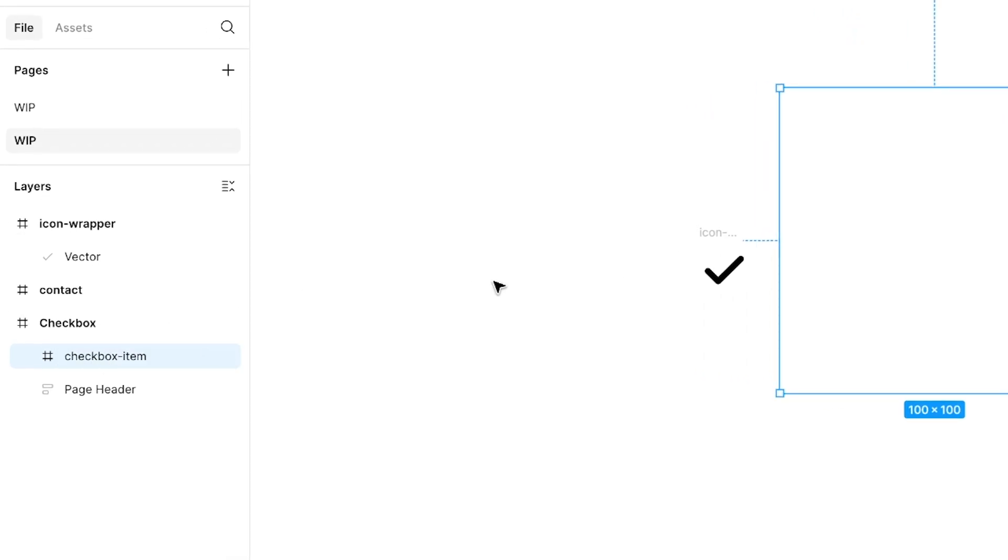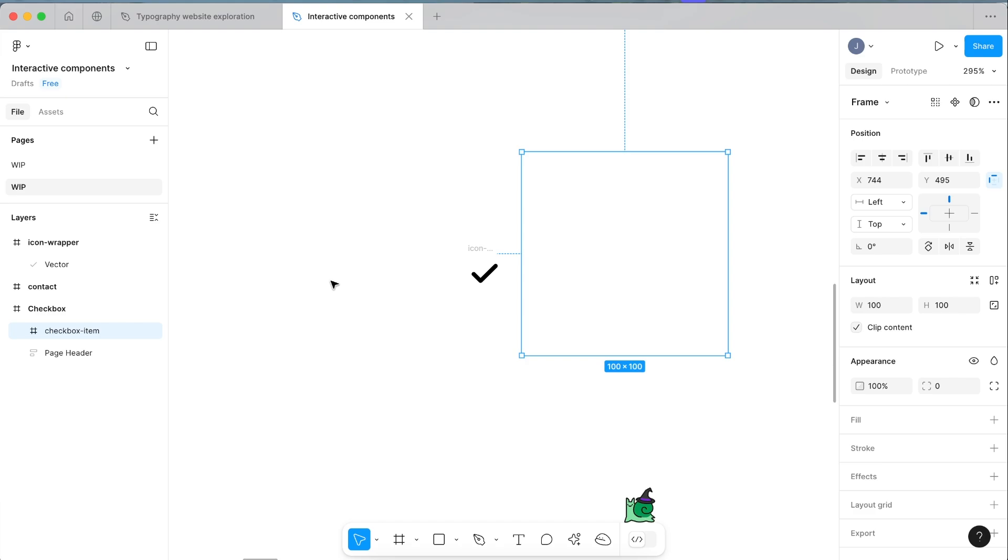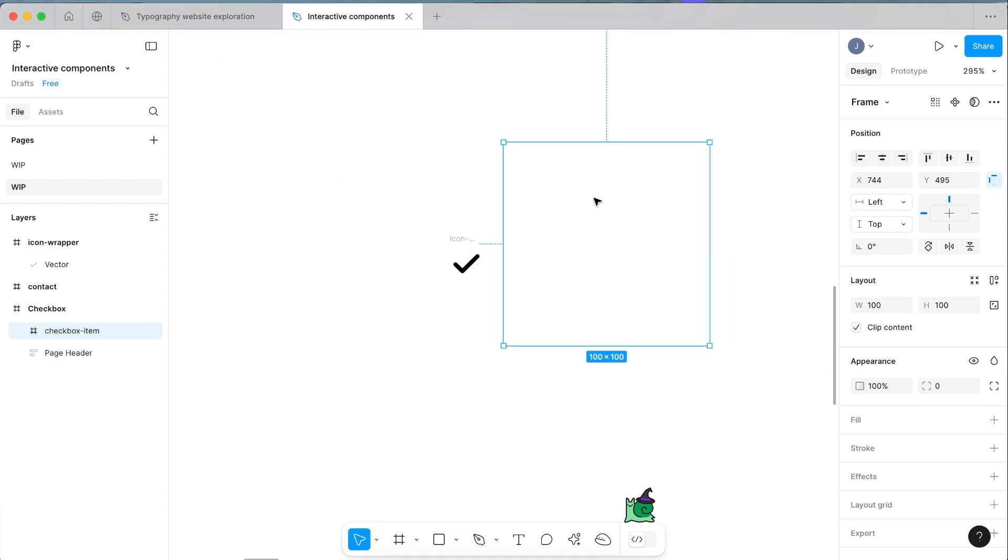We're going to build this, which I think is the best practice for building design systems. We want to build the checkbox item by itself, and then we're going to build the checkbox component which contains the checkbox item. This way, as you scale a design system, it's easier if you need to make a change because you can go down to the smallest item which is a checkbox item.